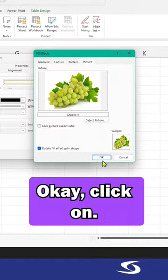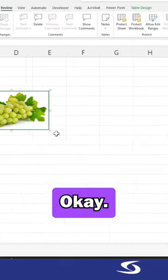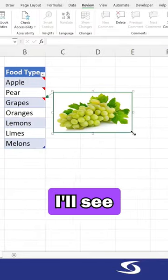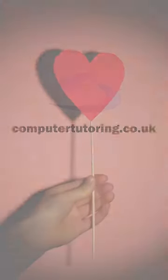Click on that. Click on insert. Click on OK. Click on OK. Job done. I'll see you next time.